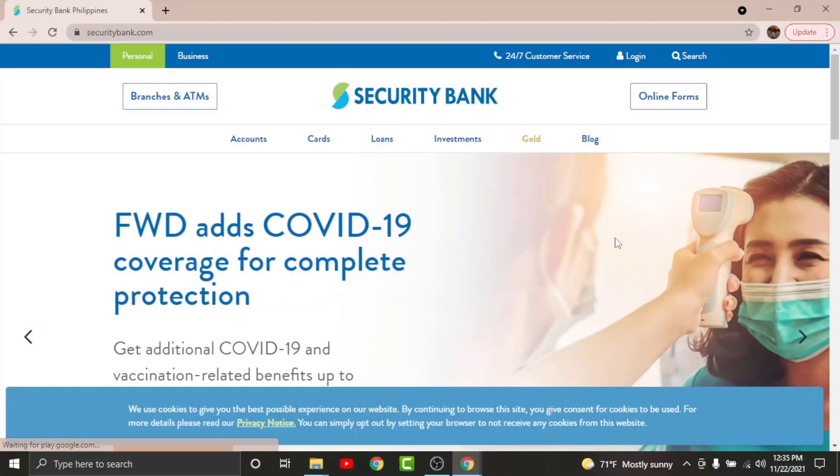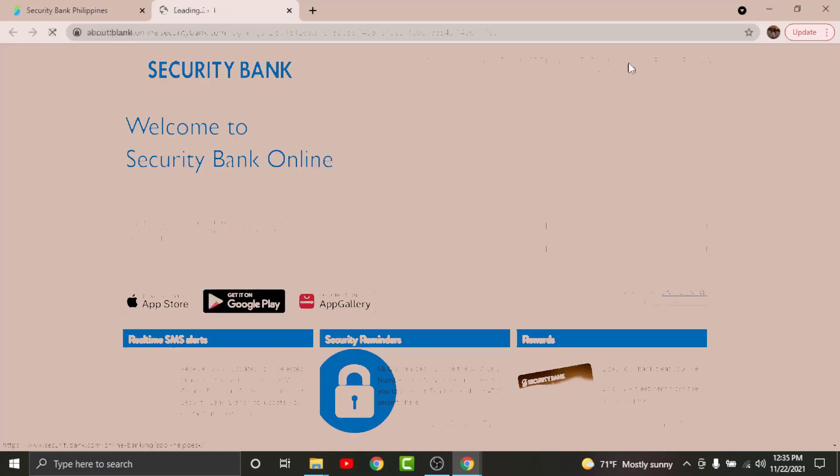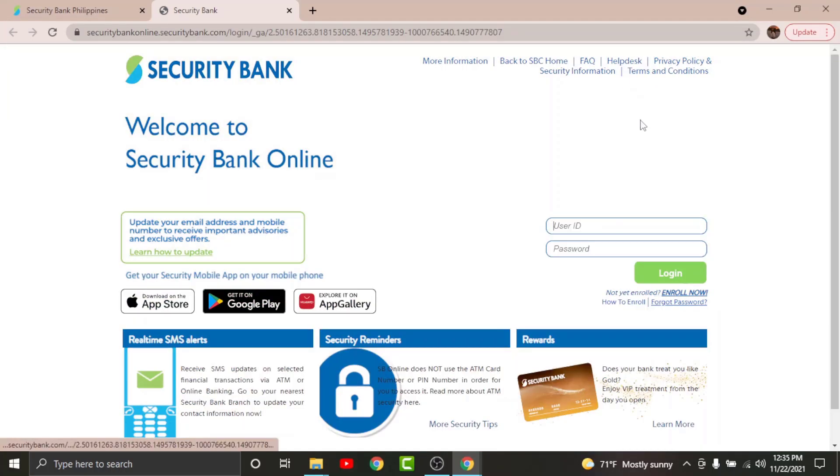And once you land onto an interface like this, go and tap onto the login option from the site here. Then you will be directed to another page where you can login to your online banking account.